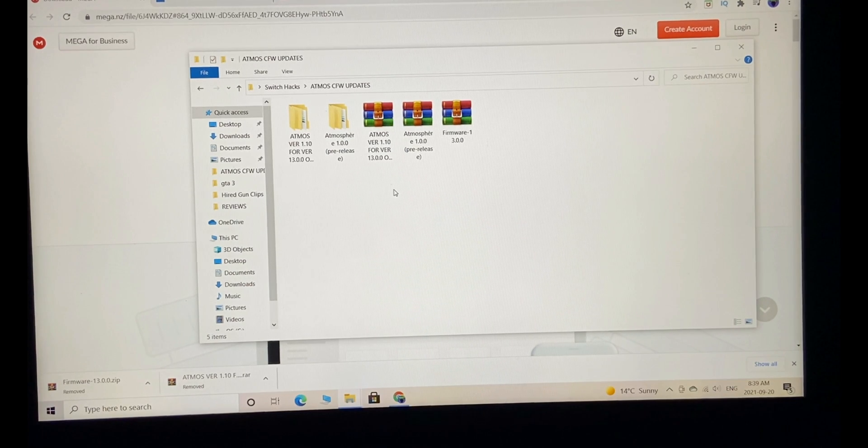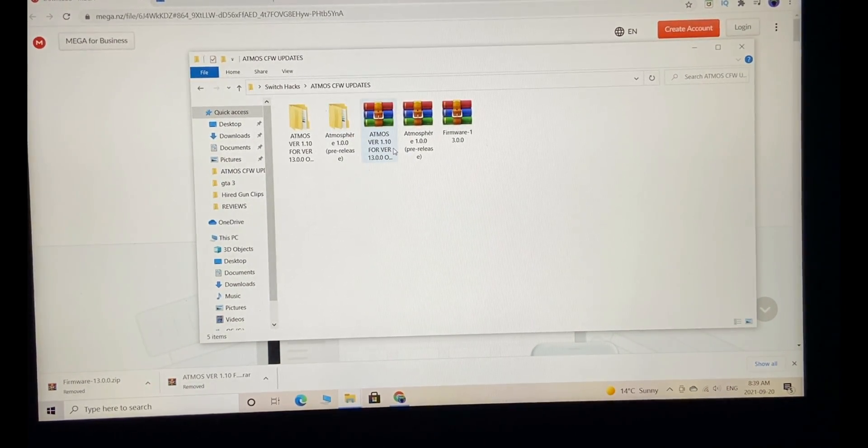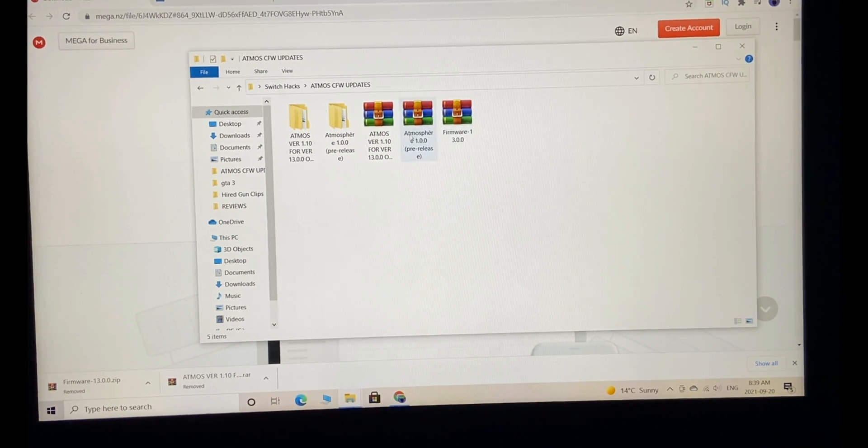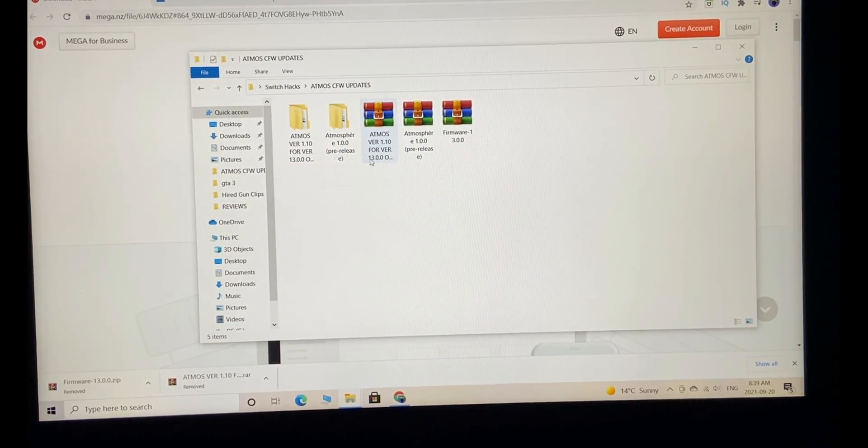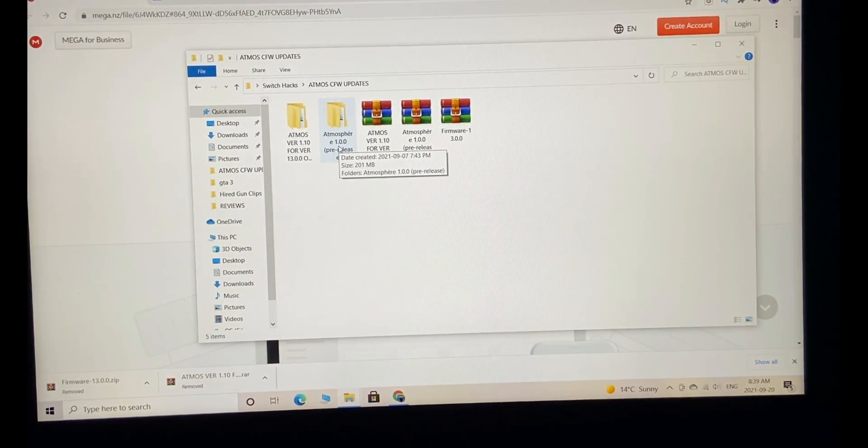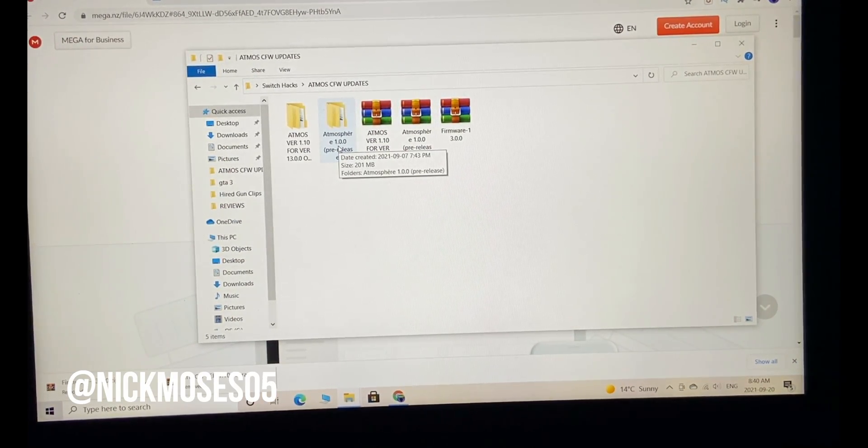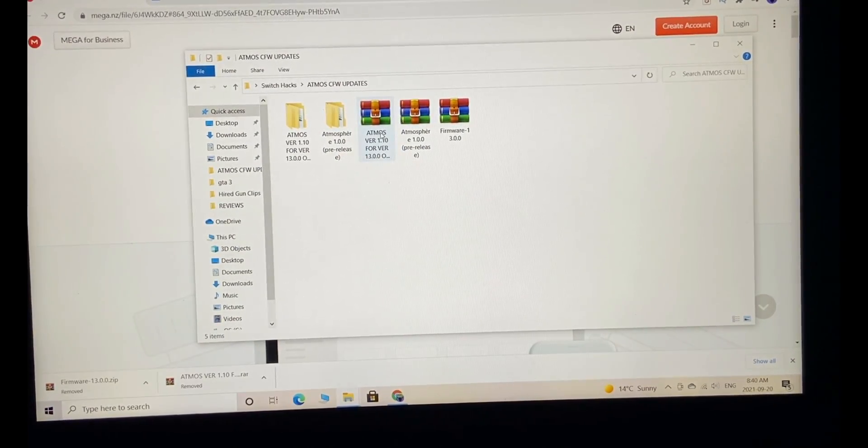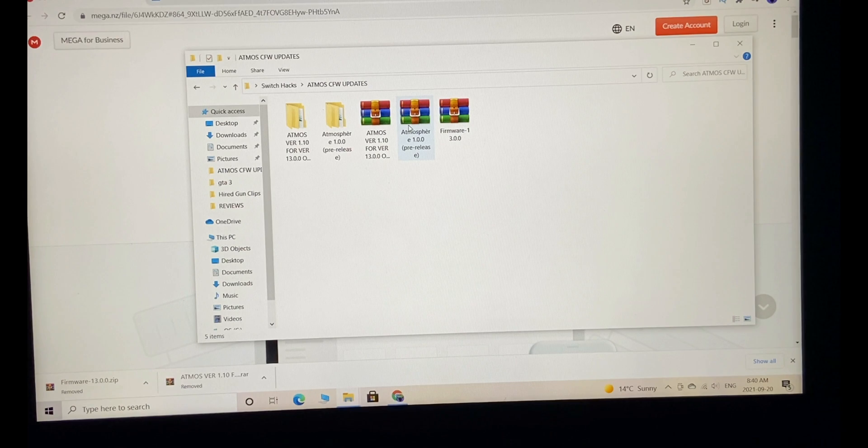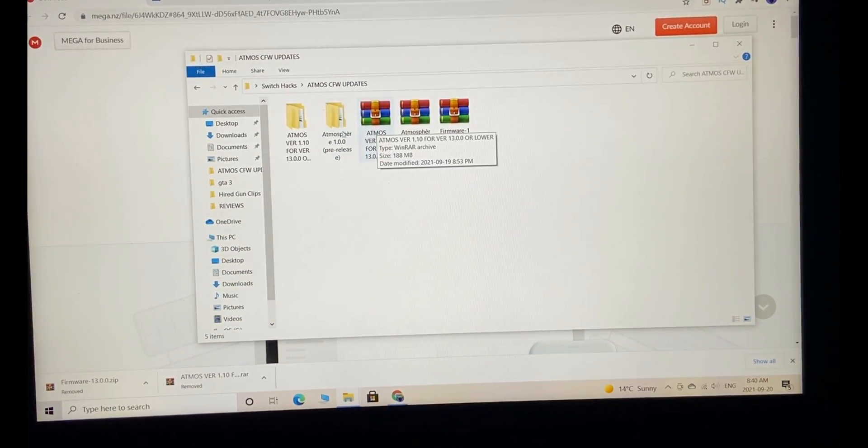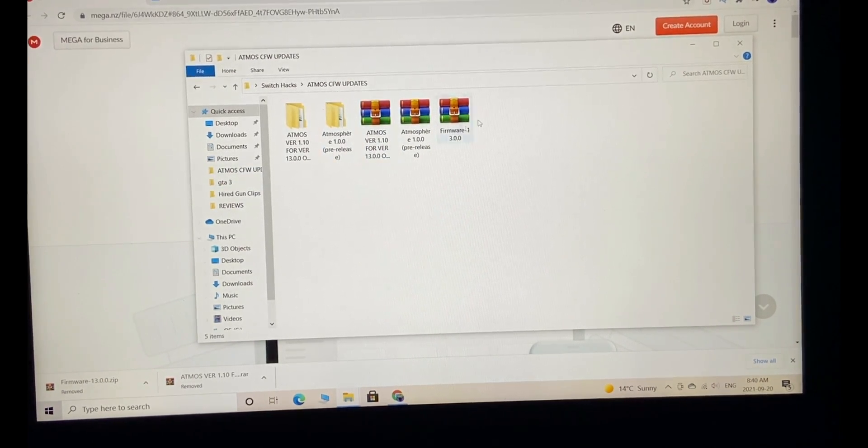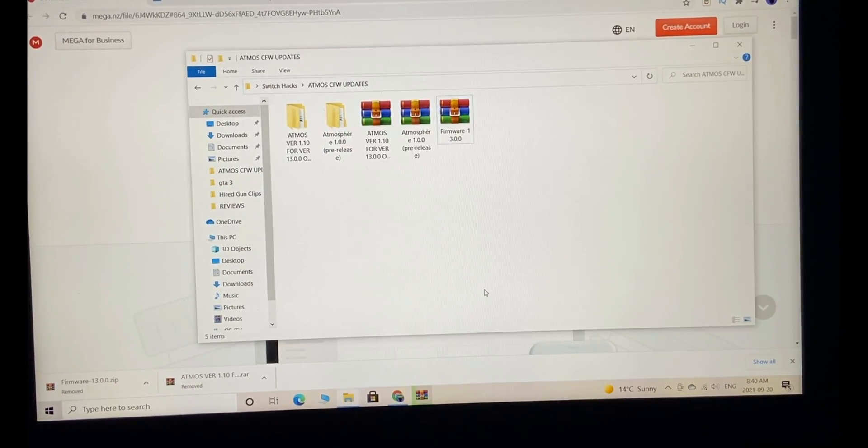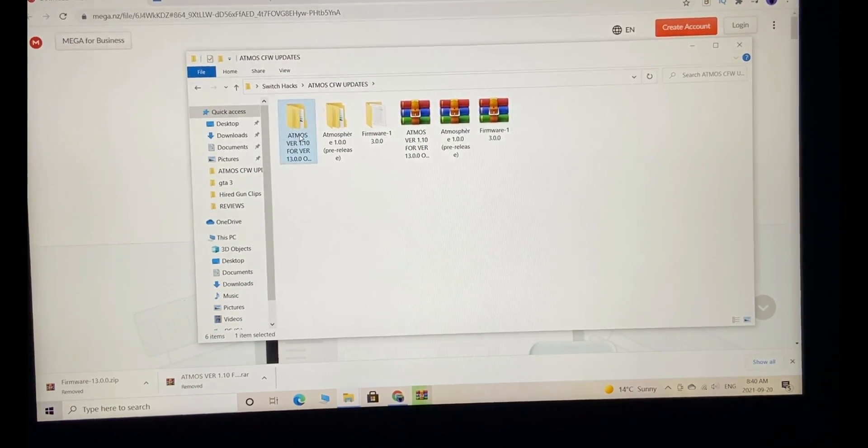This is not available through the all-in-one updater at the time of making this video. Someone was generous enough to provide us with the latest official firmware. This repack is uploaded by Nick Moses 05, check his YouTube channel and Facebook page out. After downloading those files, extract them.